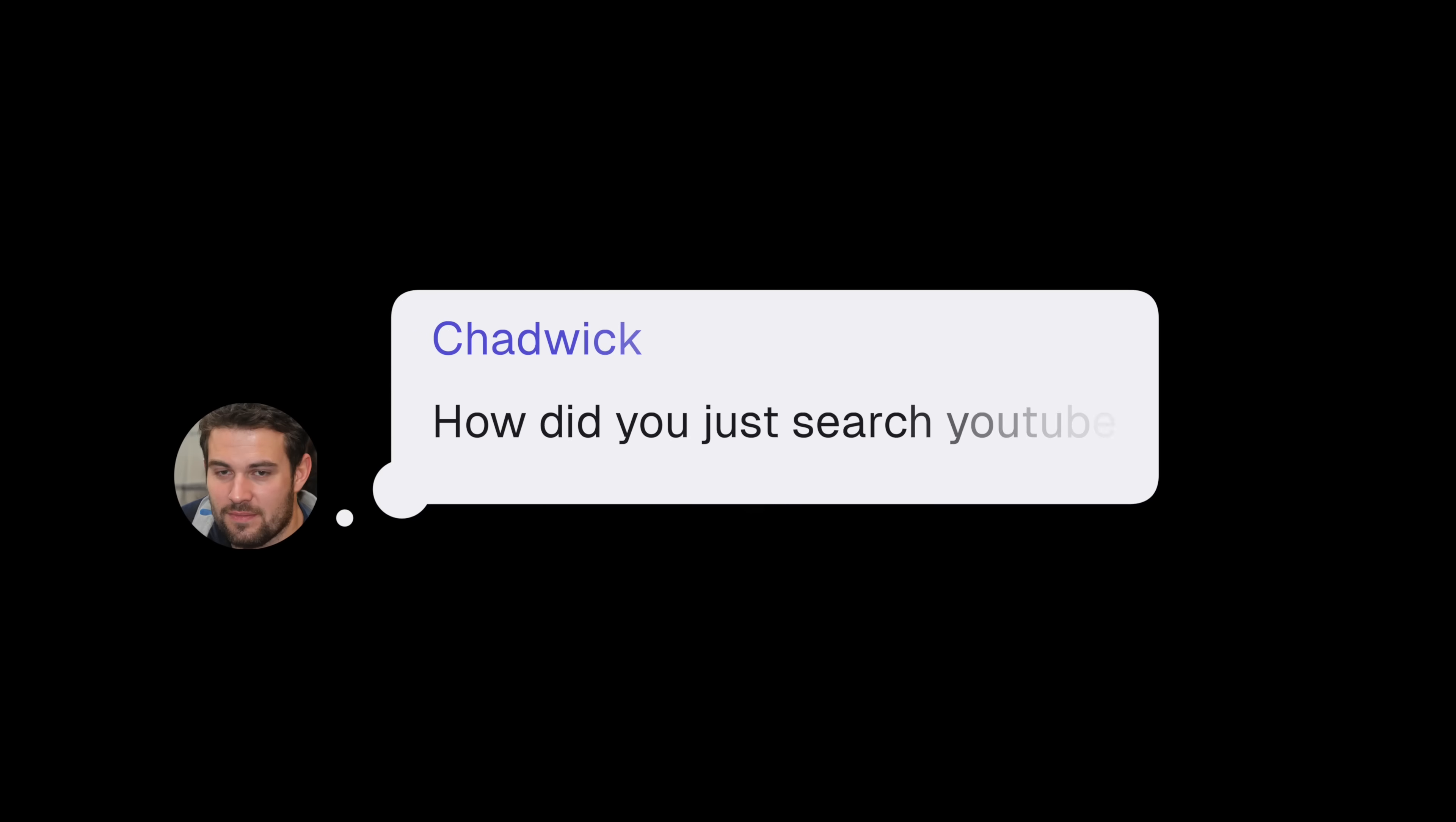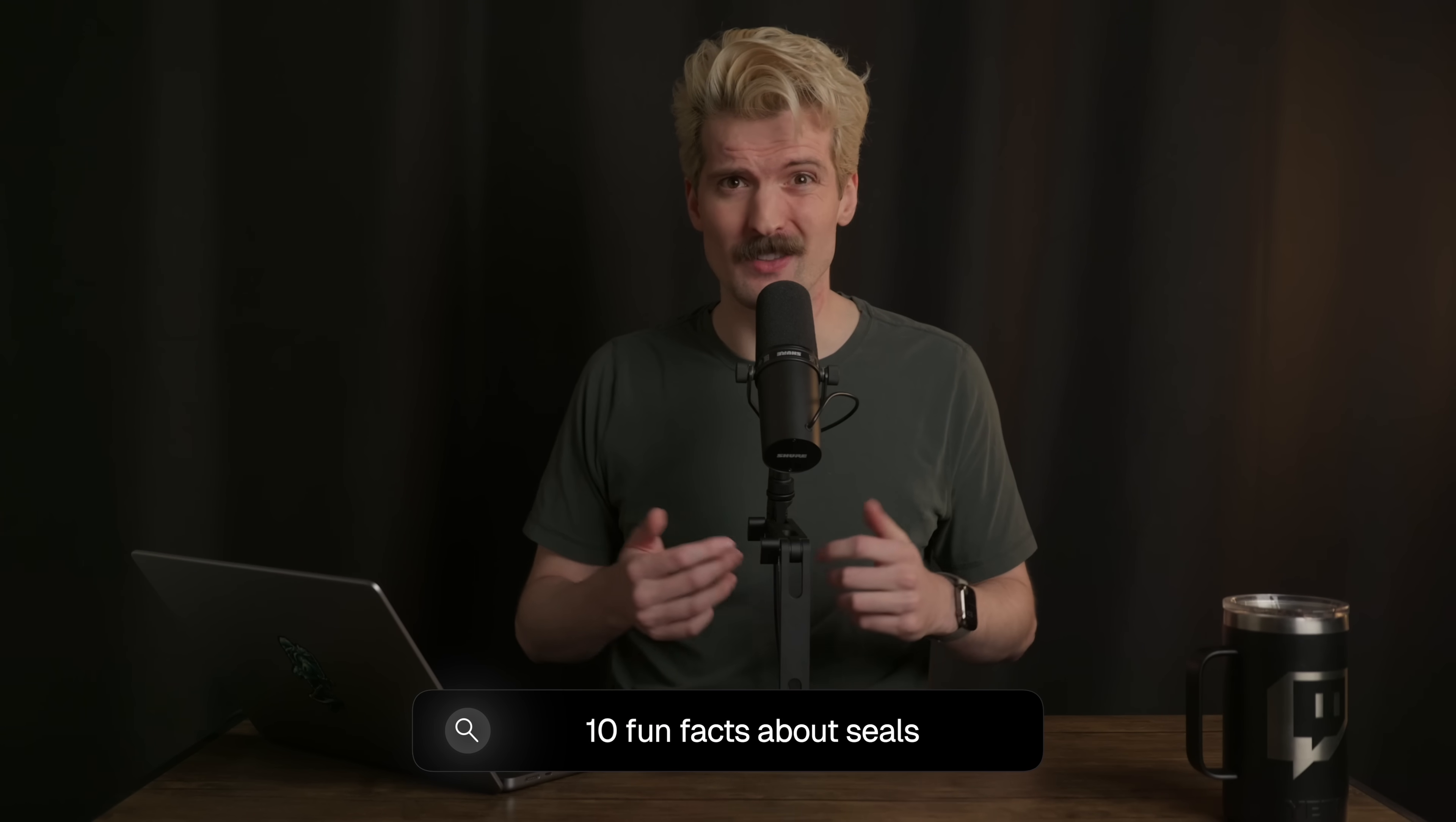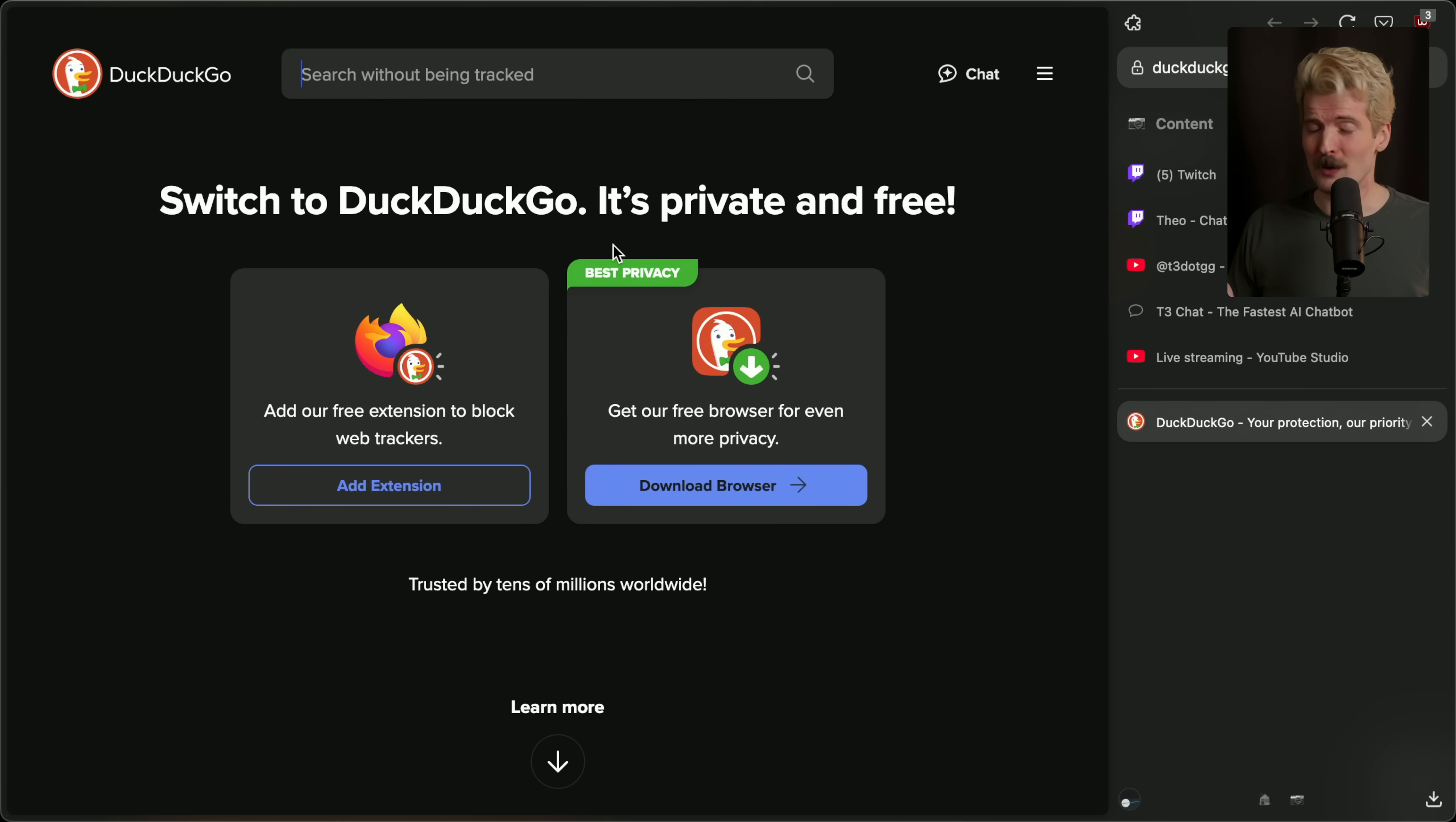One of the questions I get the most is, how did you just search YouTube or Google Images or whatever else? Because I have one search bar and I search a lot of different things with it. The answer's always been DuckDuckGo.